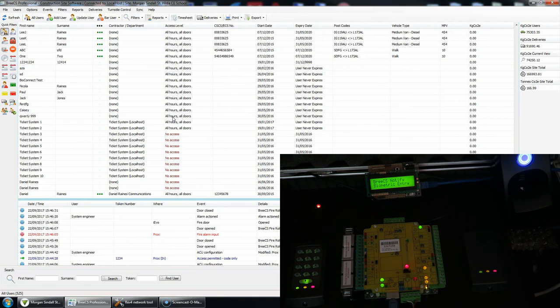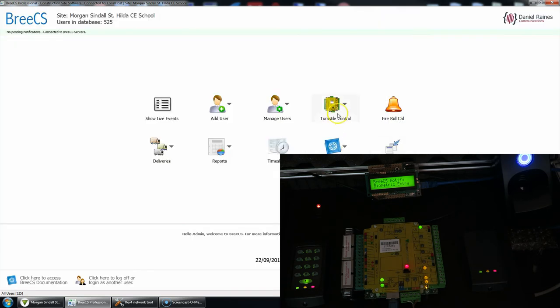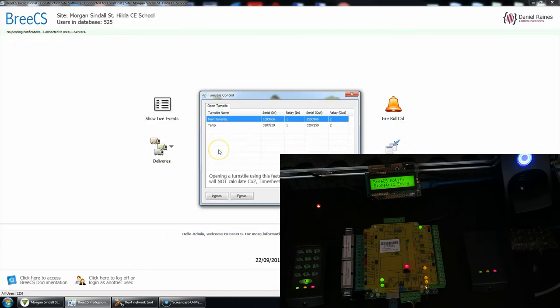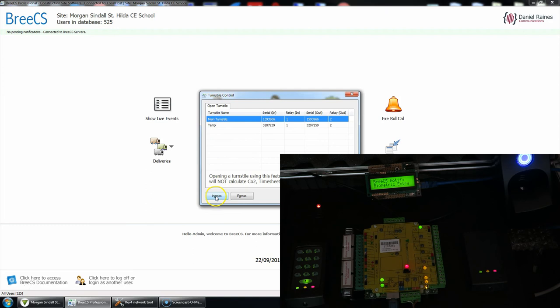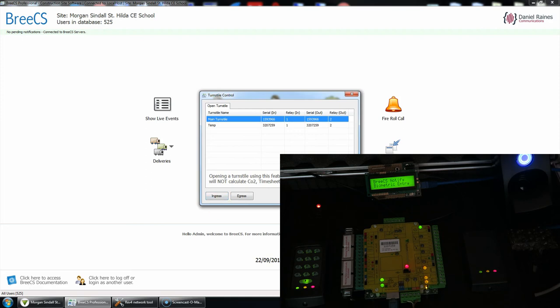One other thing as well, so if we was to use the turnstiles control to open a turnstile either in or out direction, when I select a turnstile and I click in or out, then again we get access permitted network command, so anyone that's standing at the turnstile or door can instantly see that the door or turnstile has been unlocked and they can proceed.